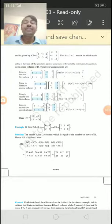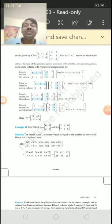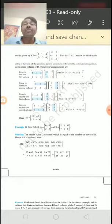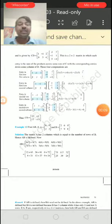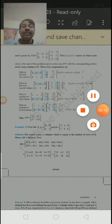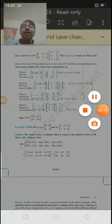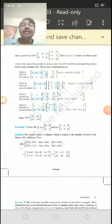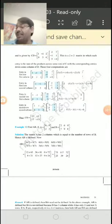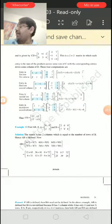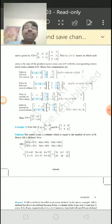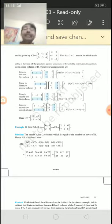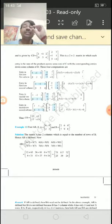Dear student, now we are going to explain page number 74 — the product of C and D.